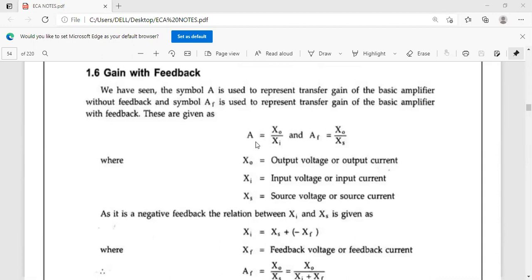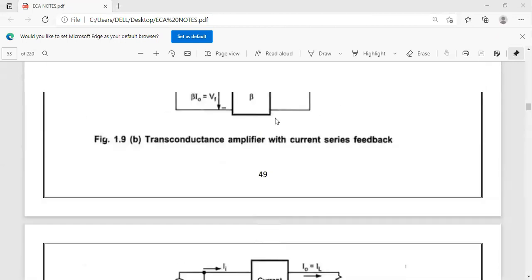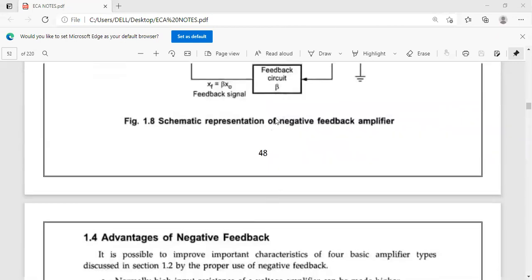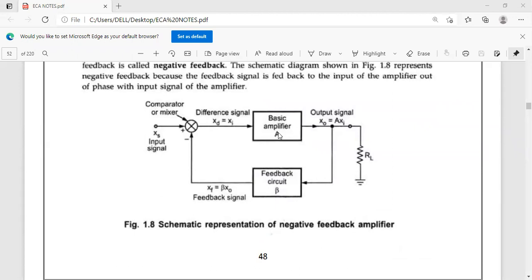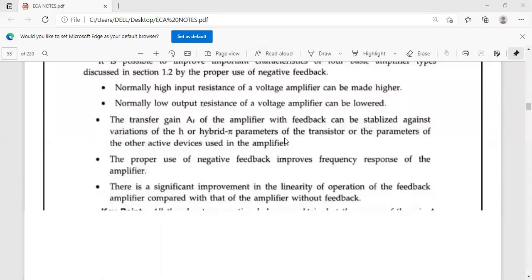The gain of any amplifier is the ratio of output to input. Here, the transfer gain A is equal to X-naught by XI — that is, the basic amplifier output X-naught divided by basic amplifier input XI. This is the gain without feedback, meaning we are not applying any feedback.